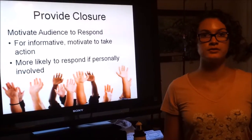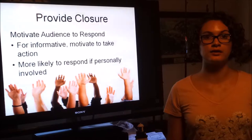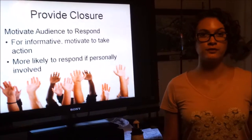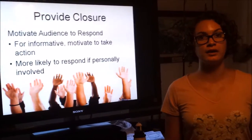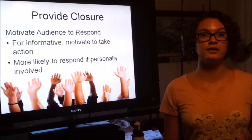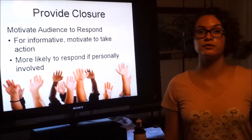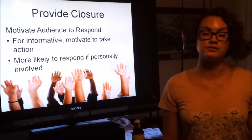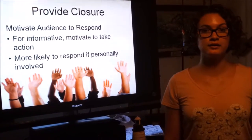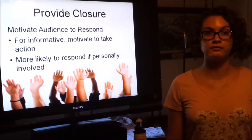At the end of your speech, it is a good idea to motivate your audience to take some sort of action. Examples would be writing a letter, buying a product, or even joining an organization. The audience is more likely to respond if they are more personally involved.